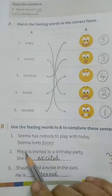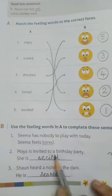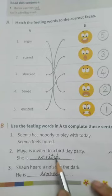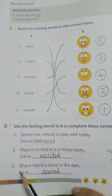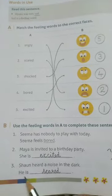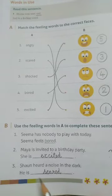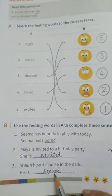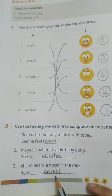Number two: 'Maya is invited to a birthday party. She is dash.' Maya ko birthday party mein invited hai, so she is feeling excited — E-X-C-I-T-E-D, excited. She is excited. Number three: 'Sean heard a noise in the dark. He is dash.' Sean ko andhere mein ek awaaz sunai deti hai, so he is feeling scared — S-C-A-R-E-D, scared. So: number one bored, number two excited, number three scared.